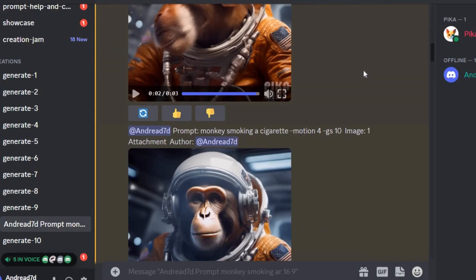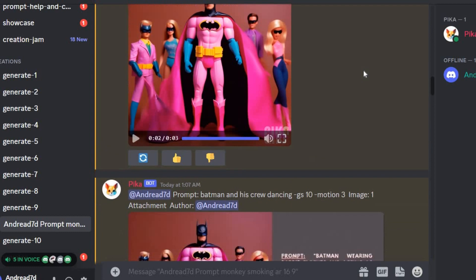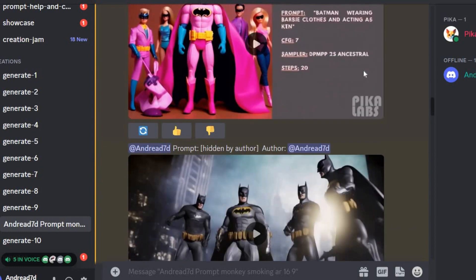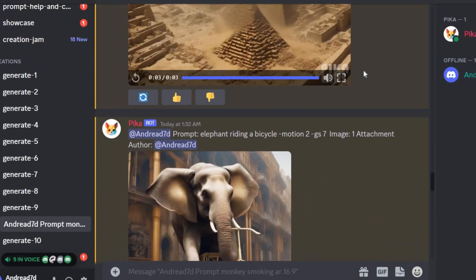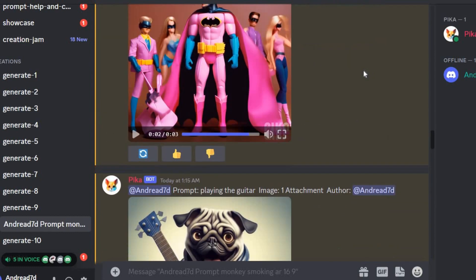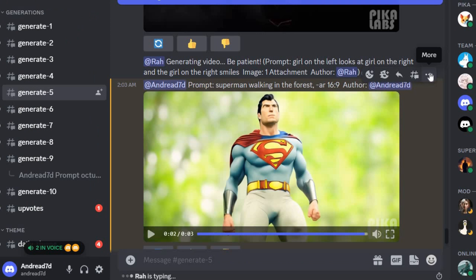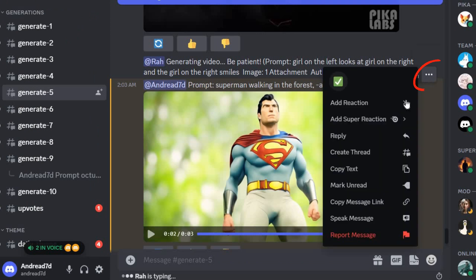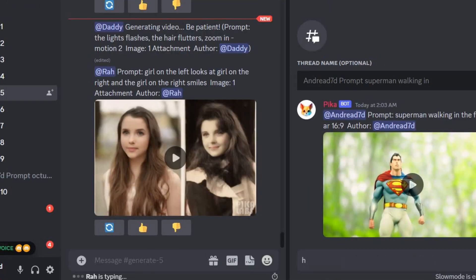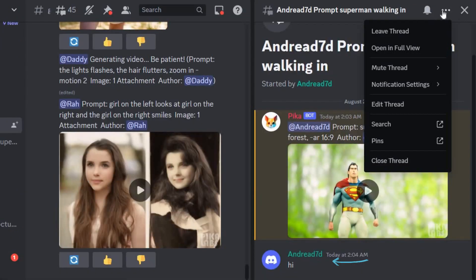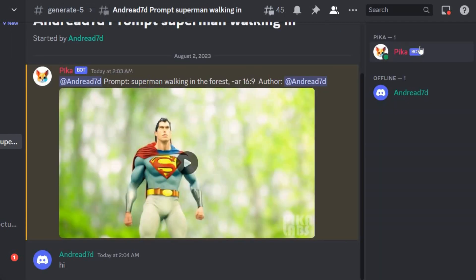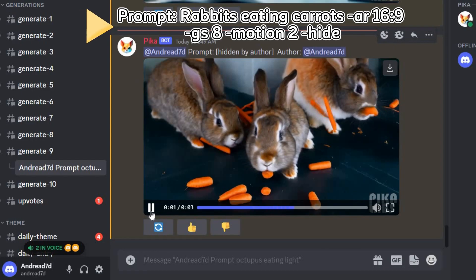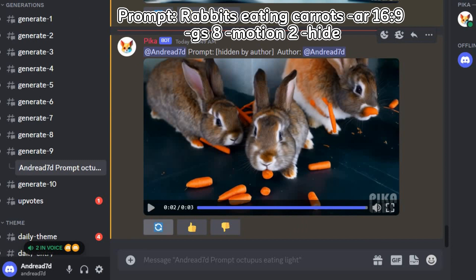Now, I'll show you how to create a thread so your future videos can be generated in the thread like a mini private channel and your creations don't get mixed in with other users' videos. So, click here and go to Create Thread. Add a short message to start the conversation, then go to the top right side, click on the dots, then click on Open in Full View, and you can start generating videos here. If you want to hide your prompt from other users, just use the word hide, like in this example.